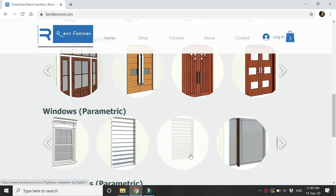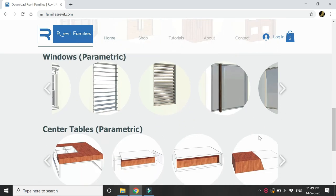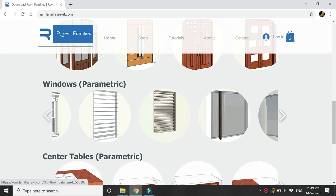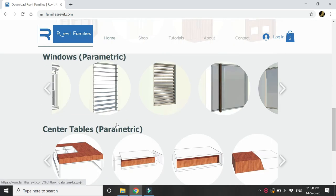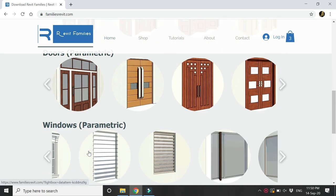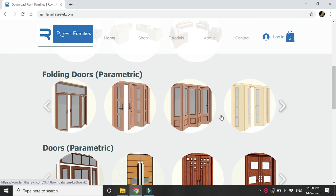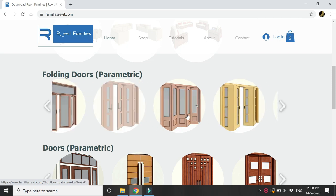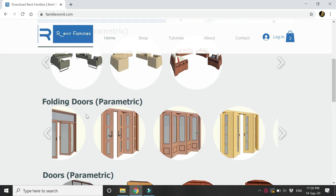All of these family files which you are seeing here are fully parametric. As I have mentioned here, these are windows, center tables, doors, and also folding doors which you can rotate at any given angle.